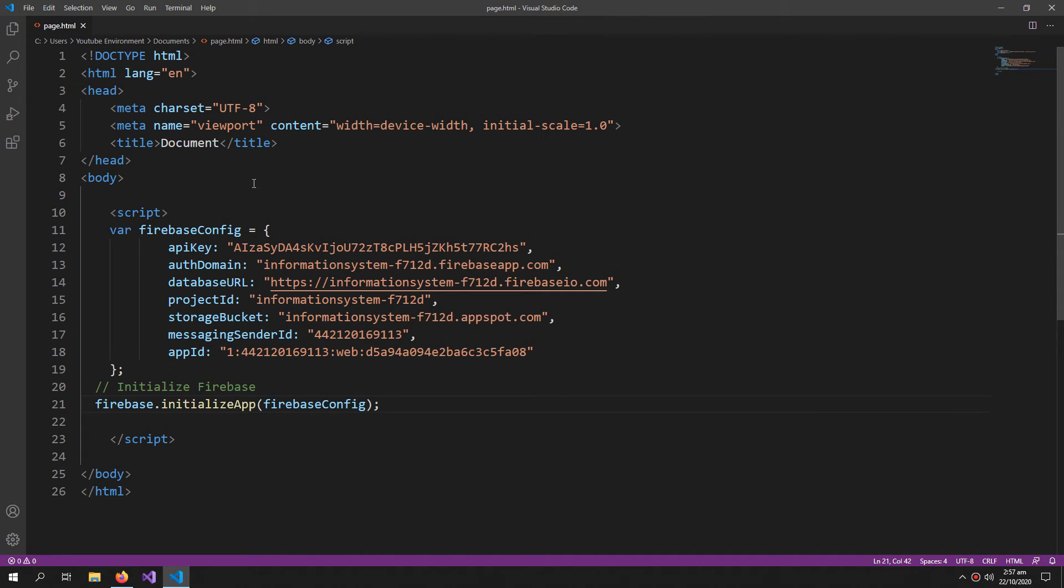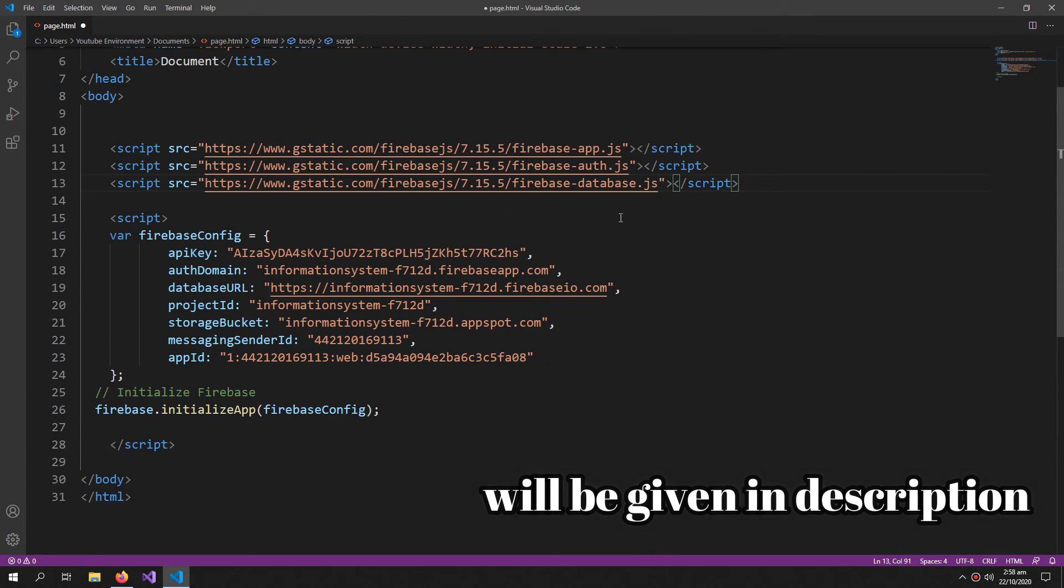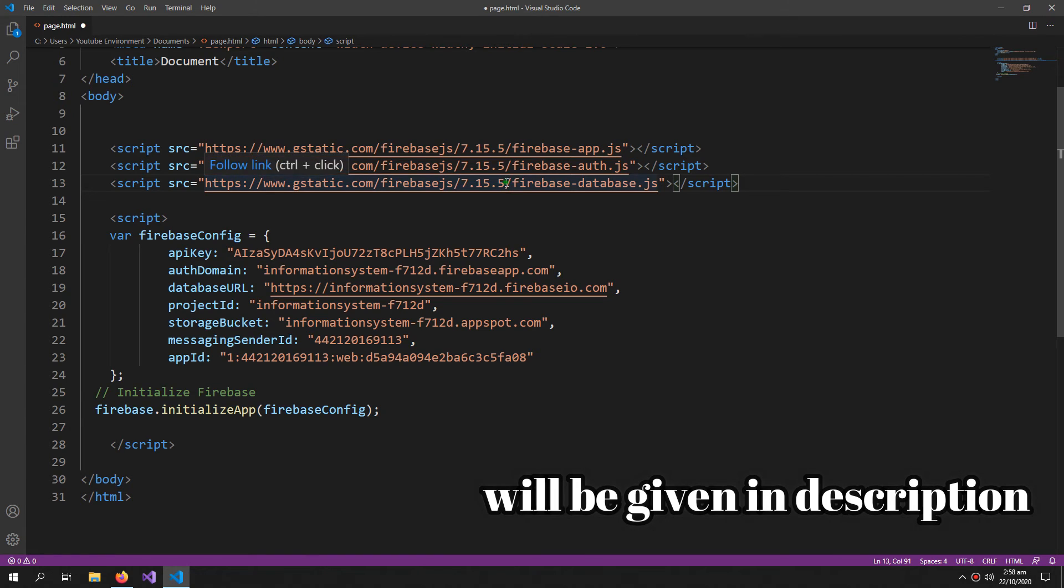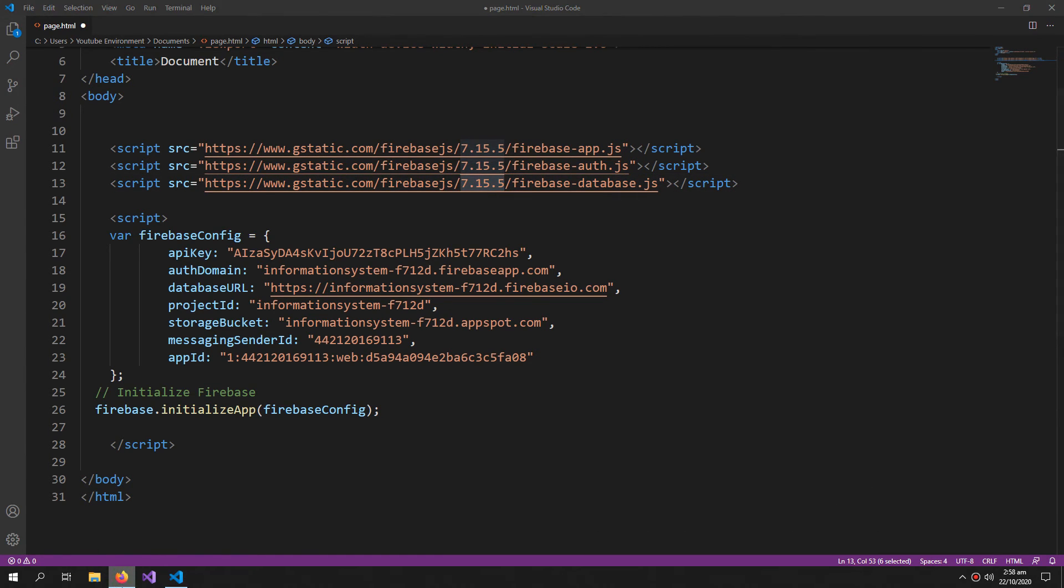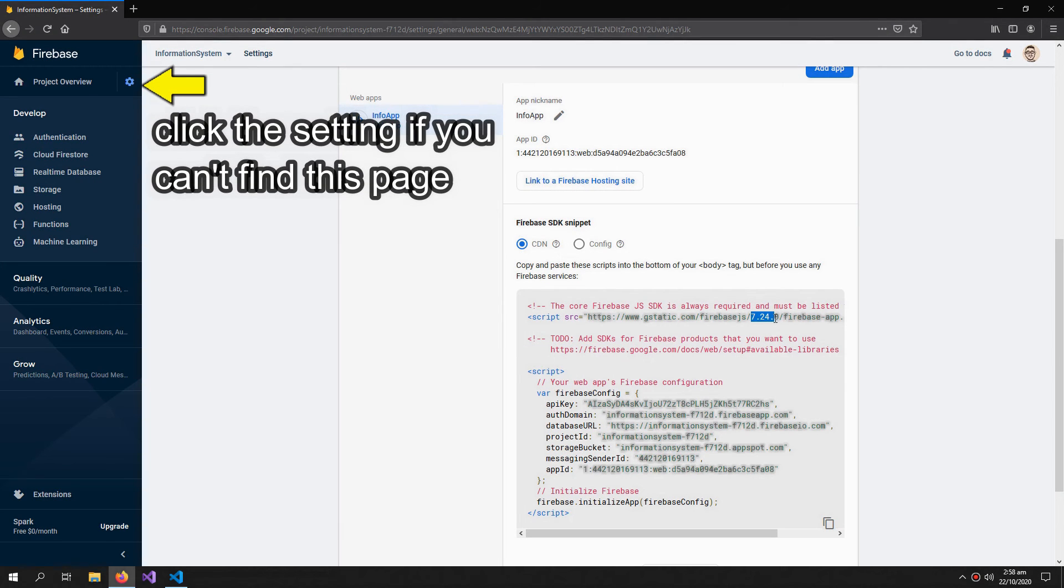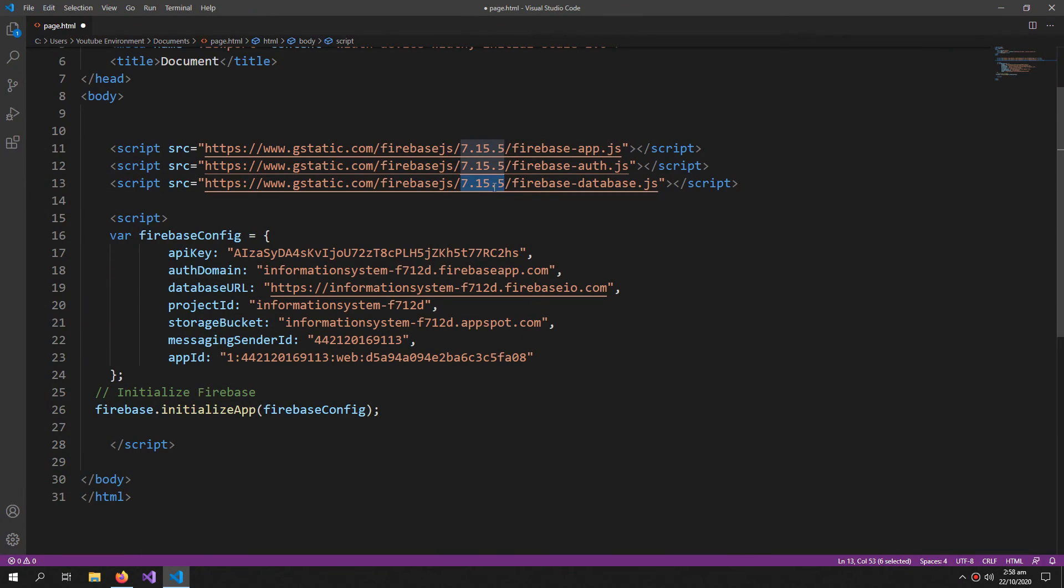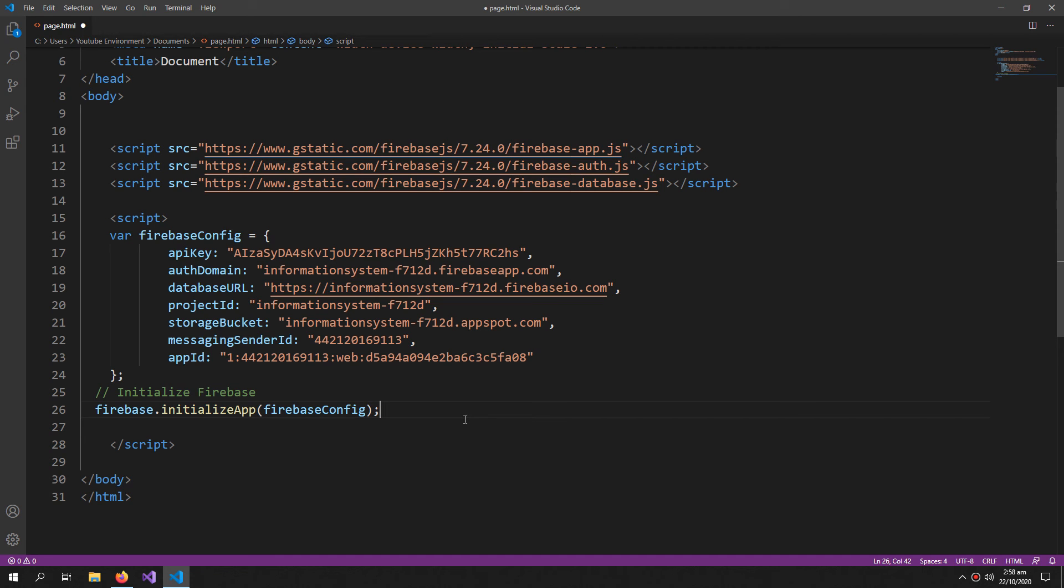You must also declare these scripts. Now change this version to the latest version, which is found in your CDN. Change all of these. Now you are ready to use your Firebase real-time database.